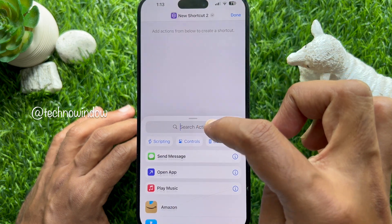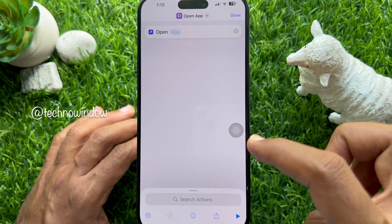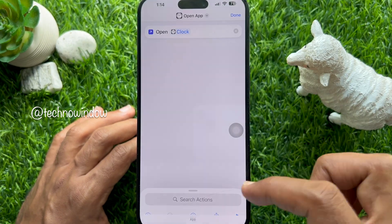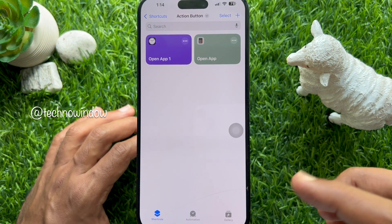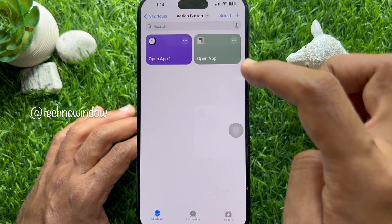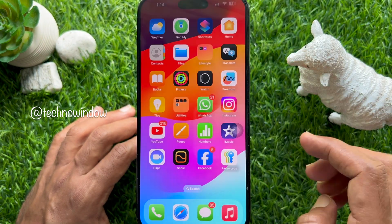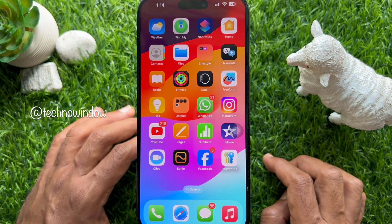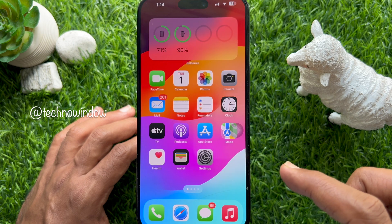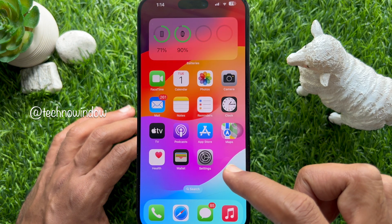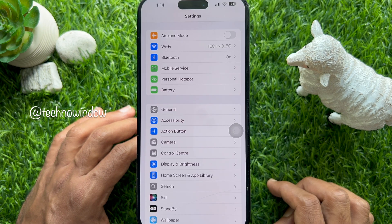Then tap Done on the top right. In a similar way, you can add up to eight apps or actions to this folder. Add another app like Clock, then tap Done.